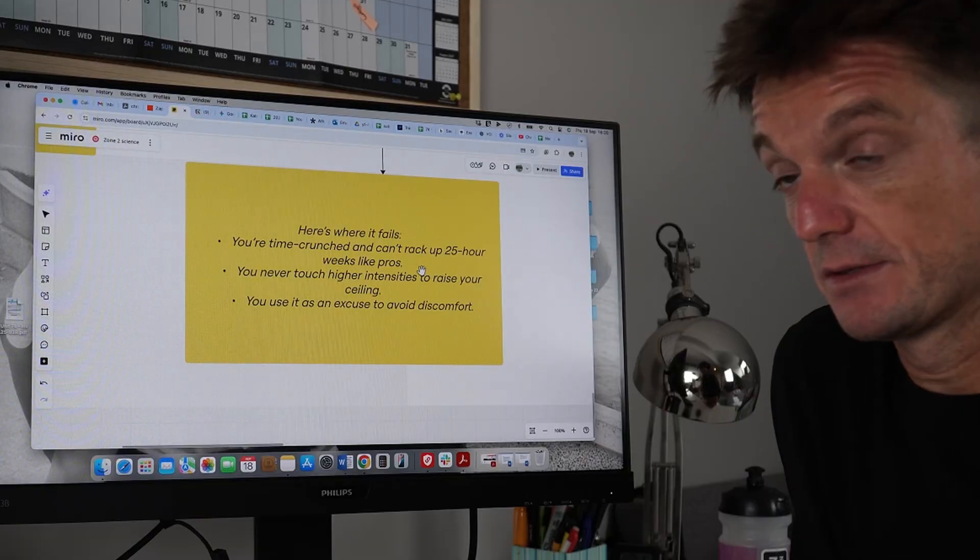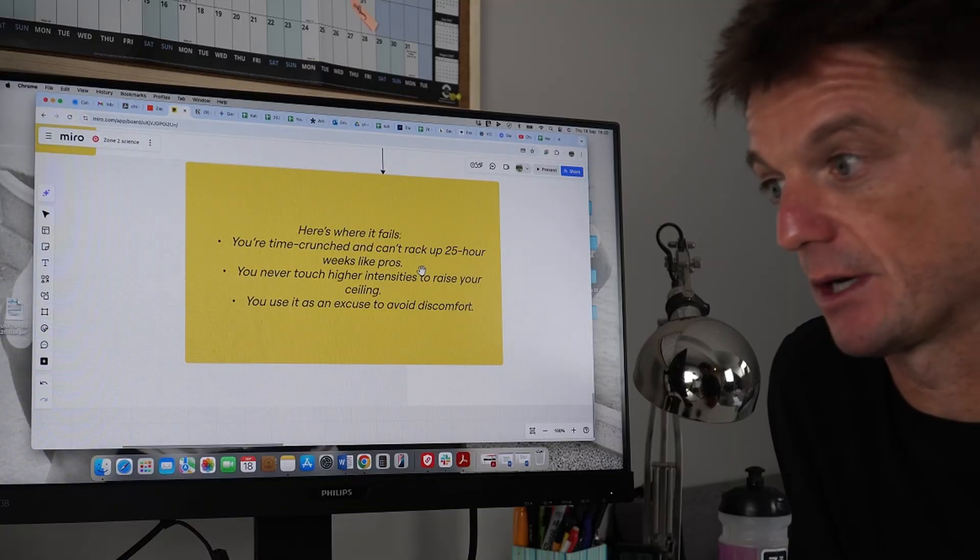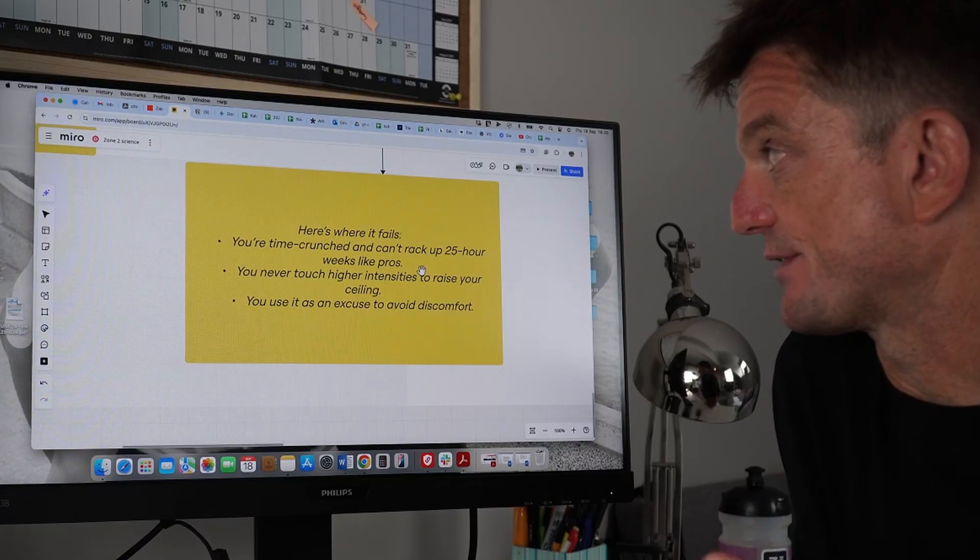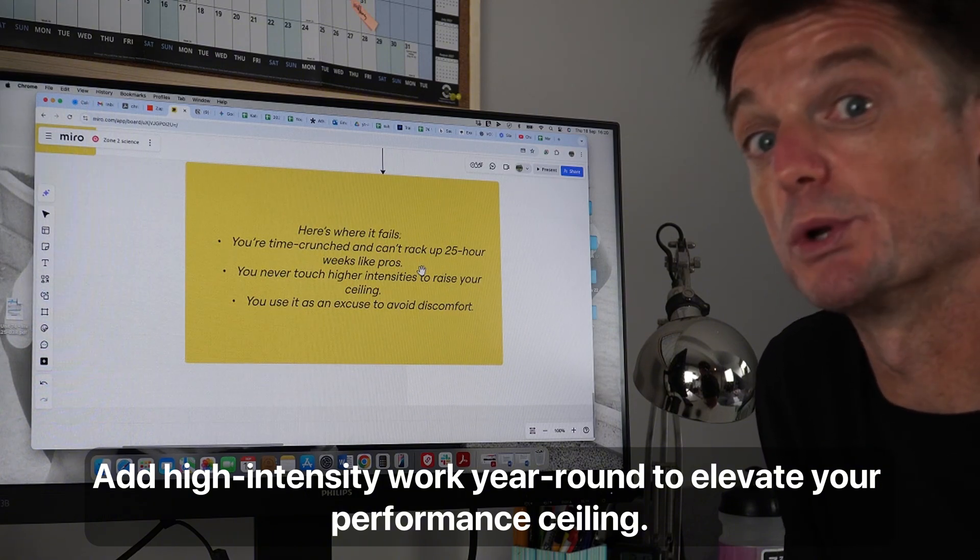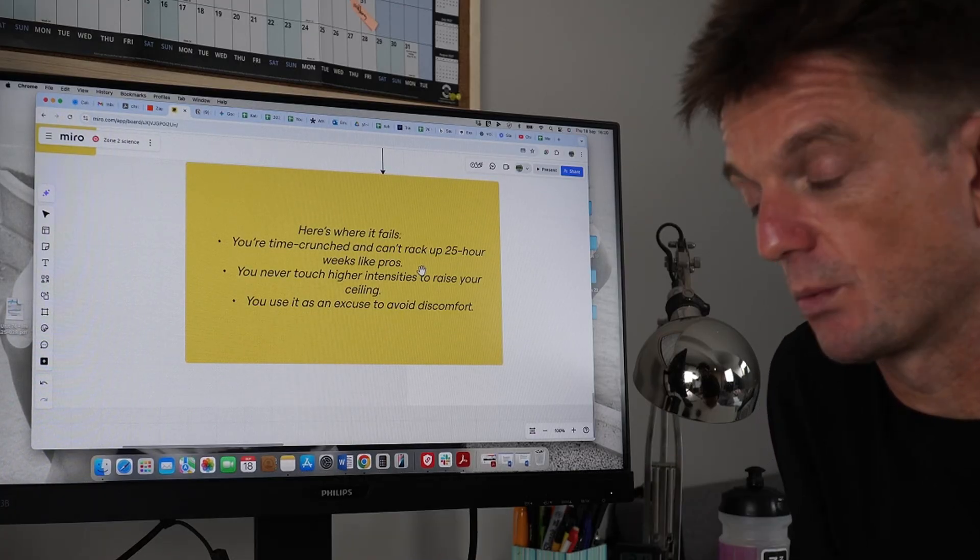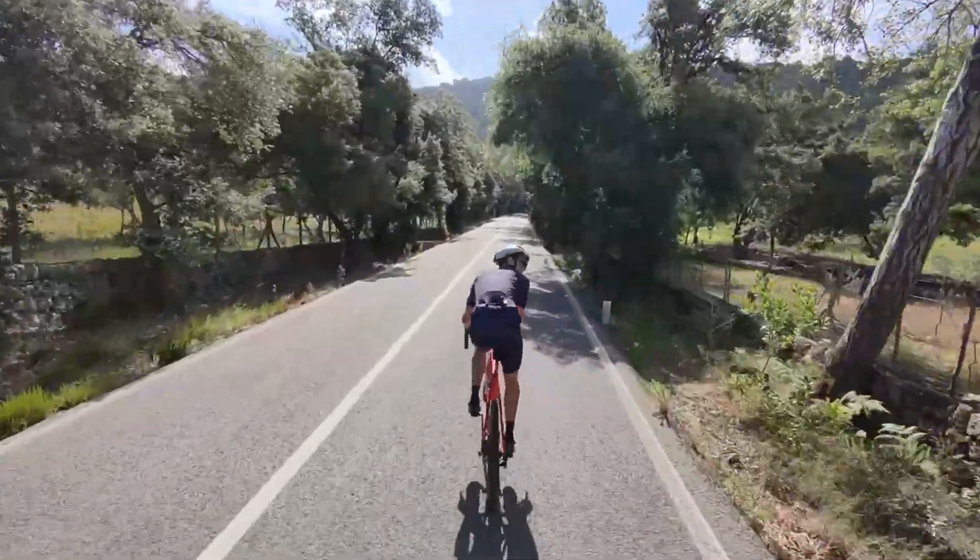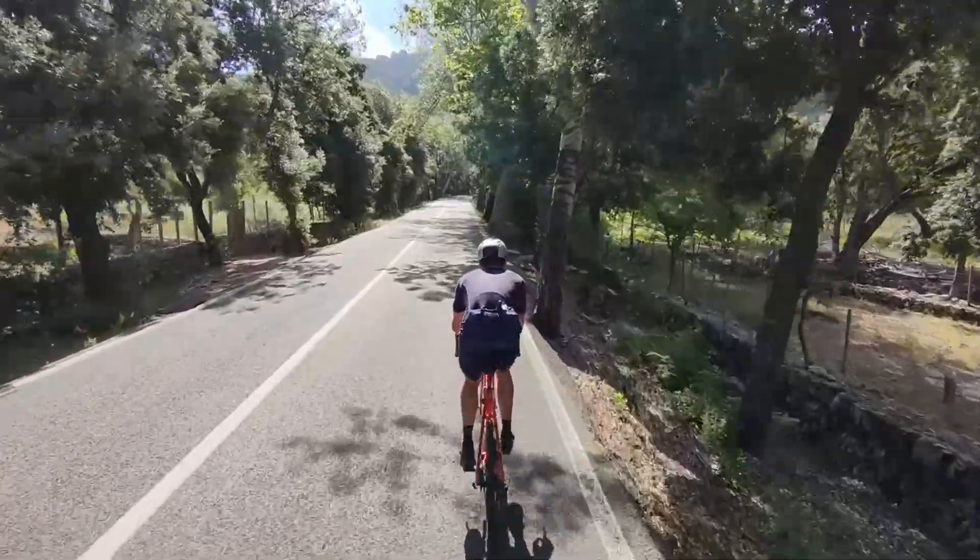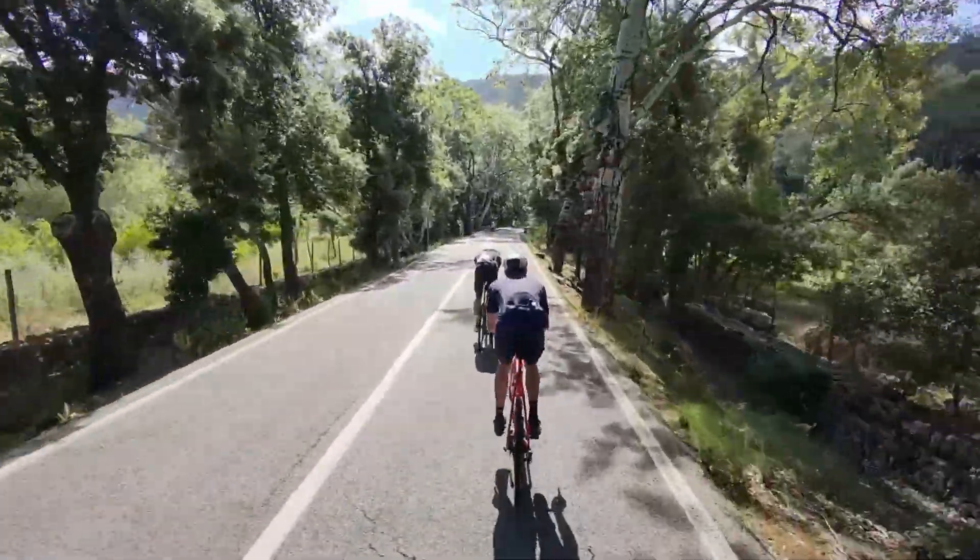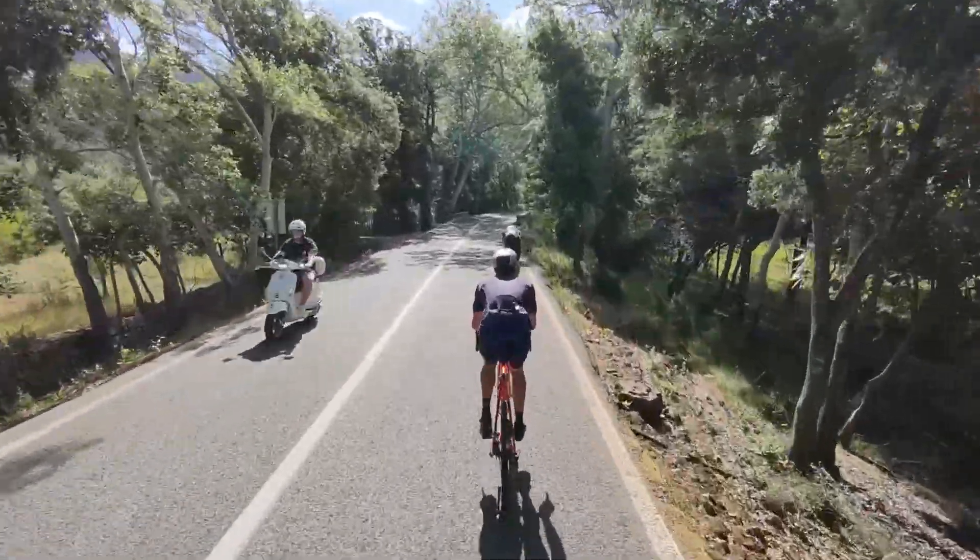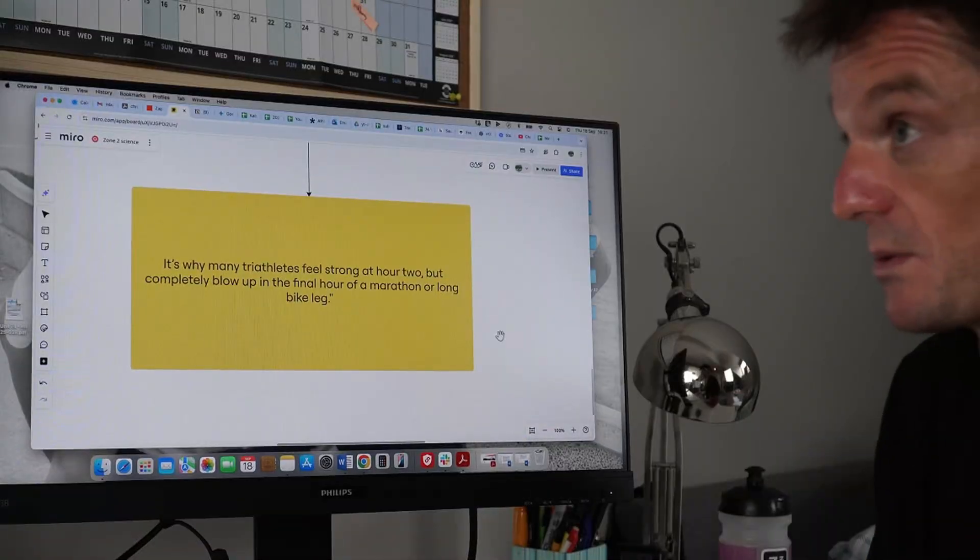Where it fails, I don't know if fails is the right word. Where there's a bit of a gray area. You can't rack up 25 hour weeks like professionals and recover like a professional. That's the key thing. What happens is you never touch the high intensities to raise your ceiling. The other areas where you're using this excuse to sort of avoid those harder sessions. You're not quite feeling right. Your HRV was down or you didn't sleep that well or bottom line a lot of the time you're just dehydrated a little bit of sugar lows and you just want an easy ride or an easy run because let's face it we do enjoy the easier stuff in training.